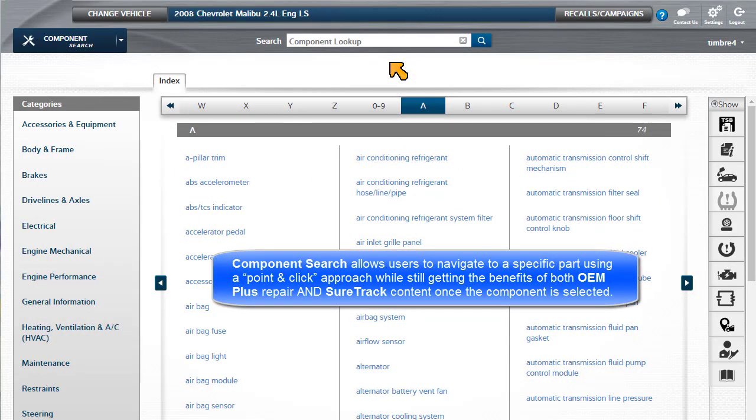Component Search allows users to navigate to a specific part using a point-and-click approach while still getting the benefits of both OEM Plus repair and SureTrack content once the component is selected.